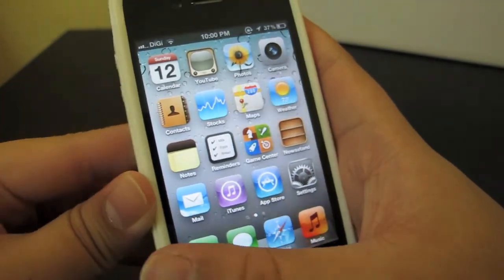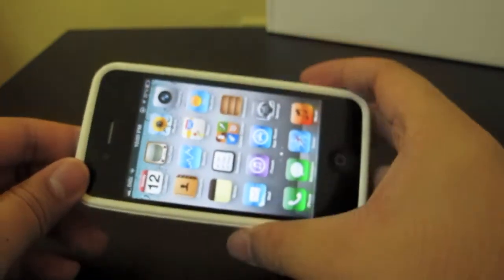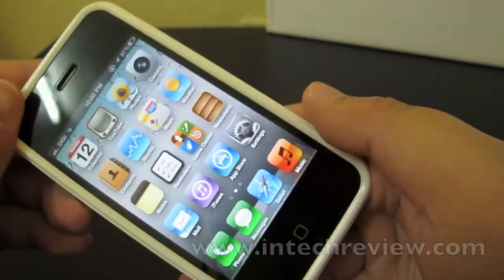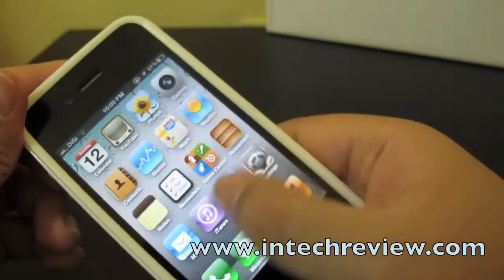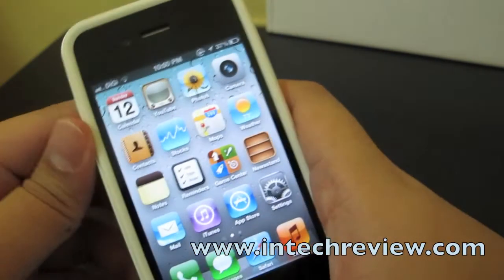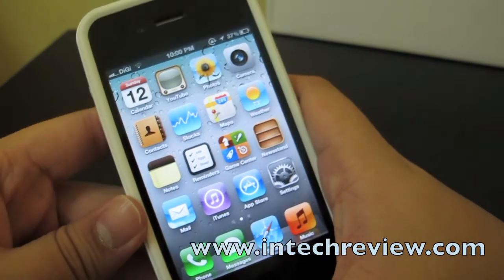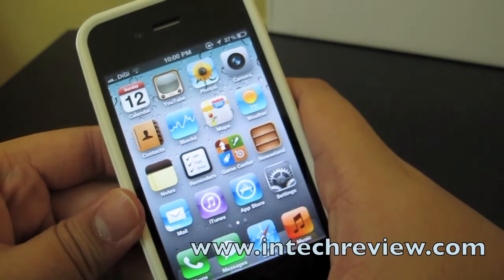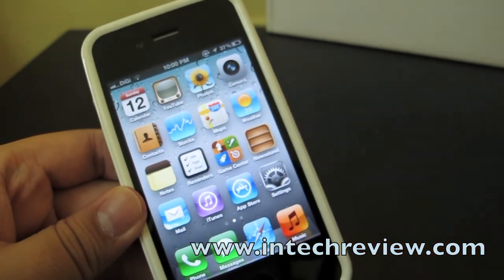So that's about it. For more info on iOS 5, please check out our website at www.intechreview.com. Thank you.